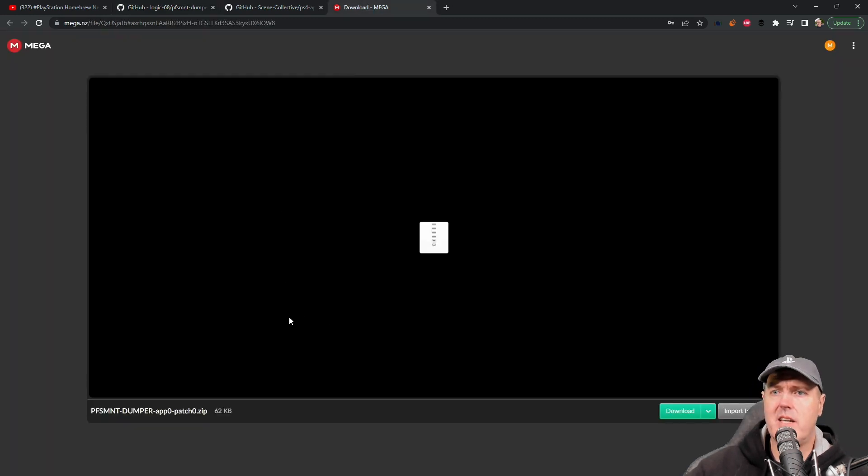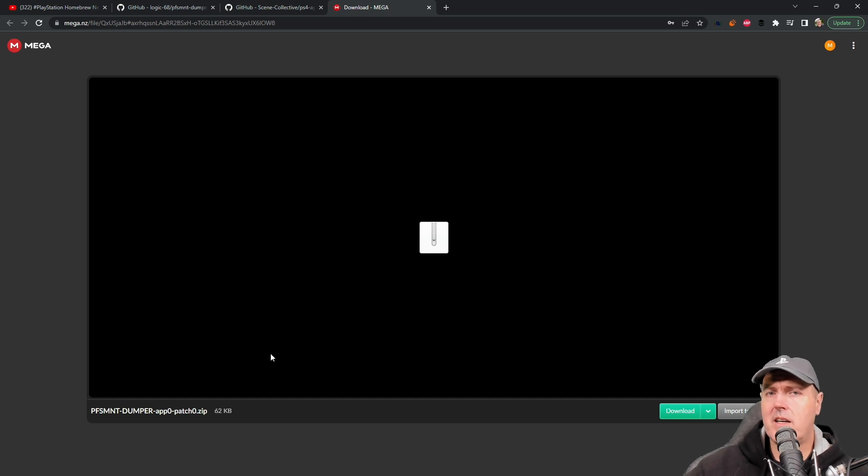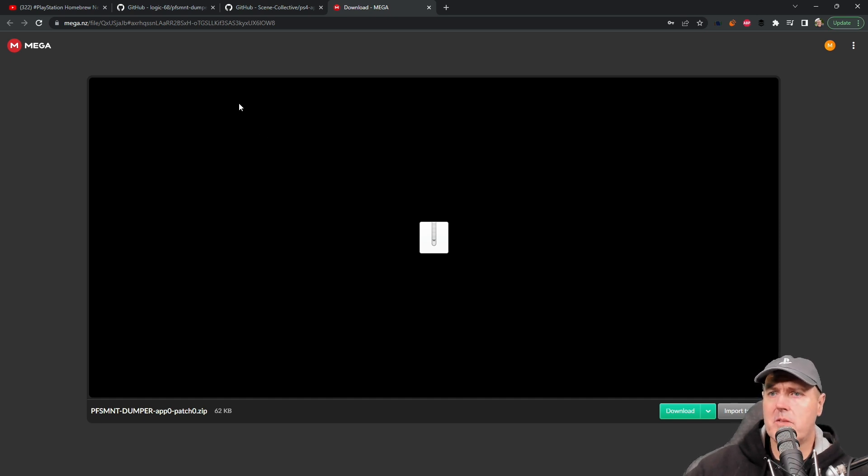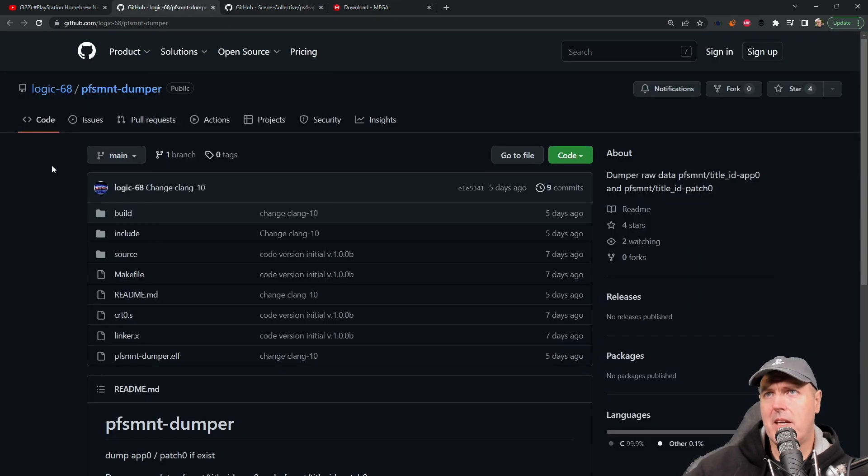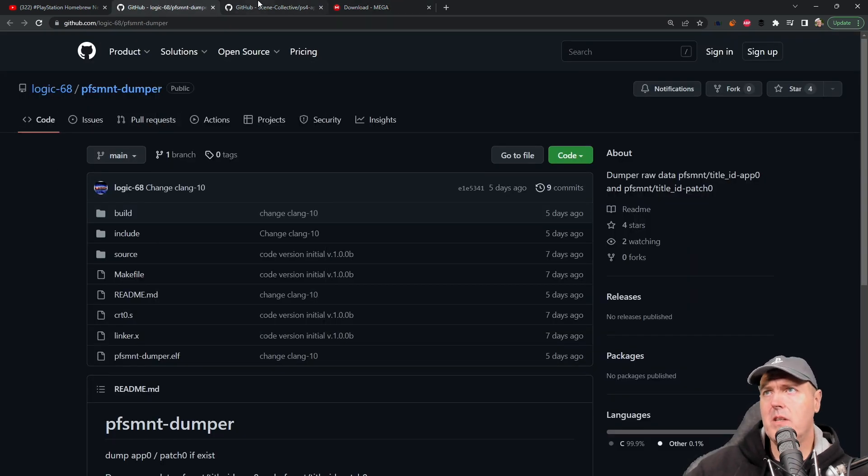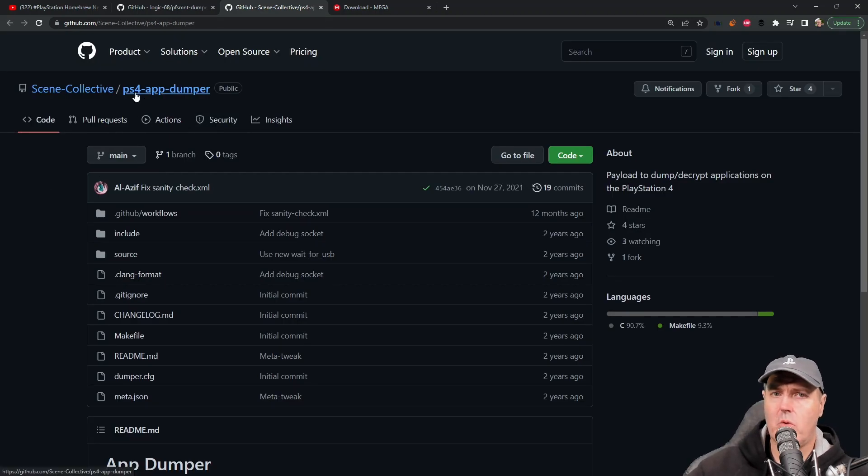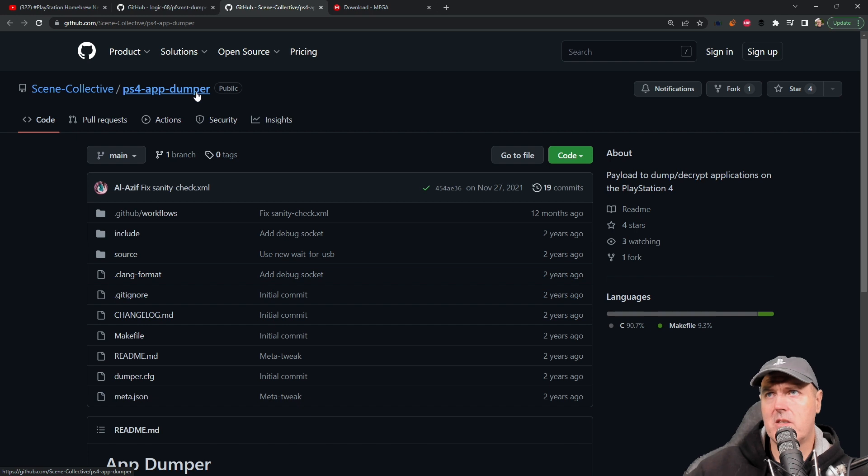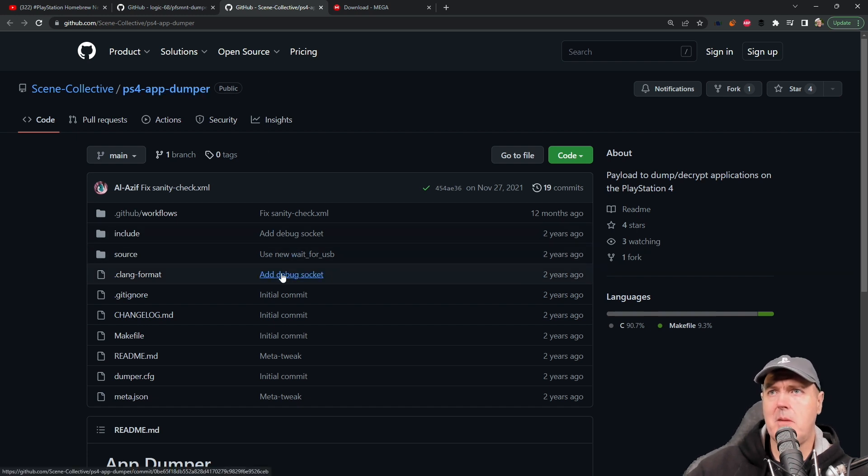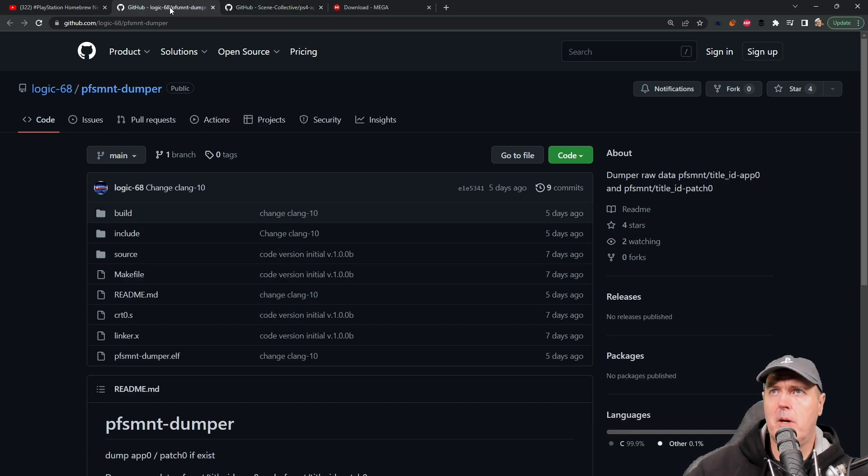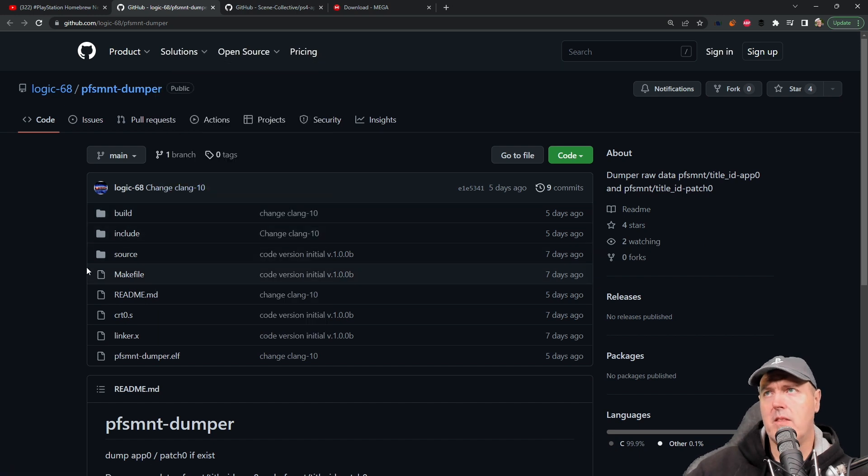This application or payload is really based off of something we saw on the PlayStation 4 scene, which was the PS4 app dumper. A very similar kind of thing but ported over to work with the PlayStation 5.